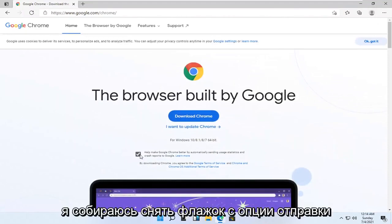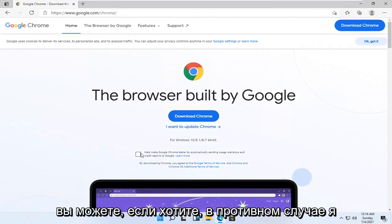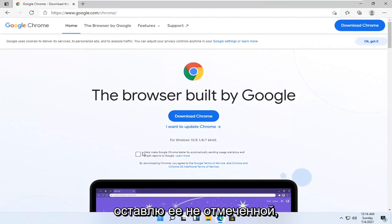I'm going to uncheck the option to send usage statistics. You can if you want, otherwise I'm going to keep it unchecked. And then I'm going to select download Chrome.